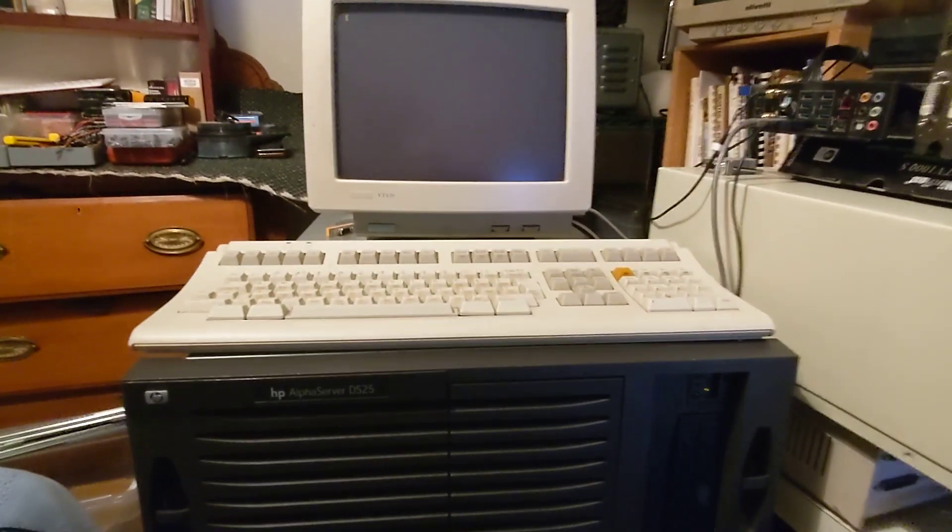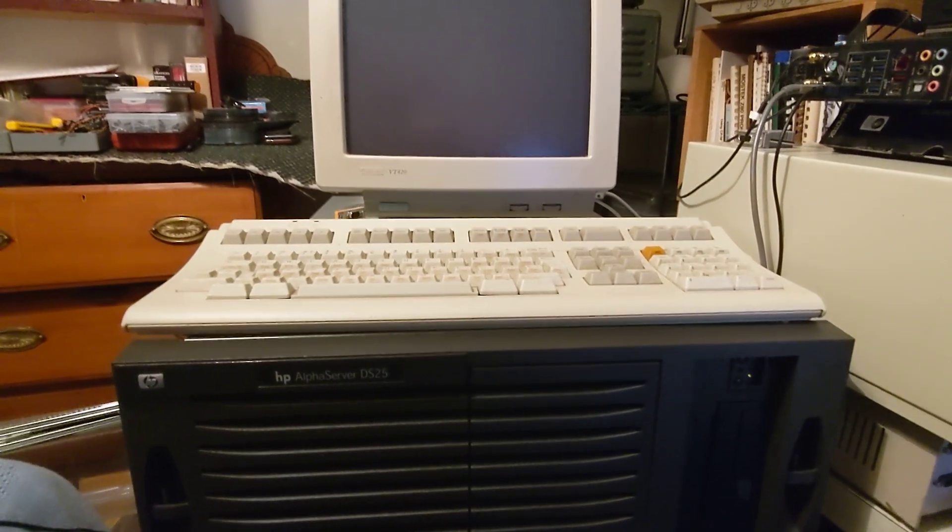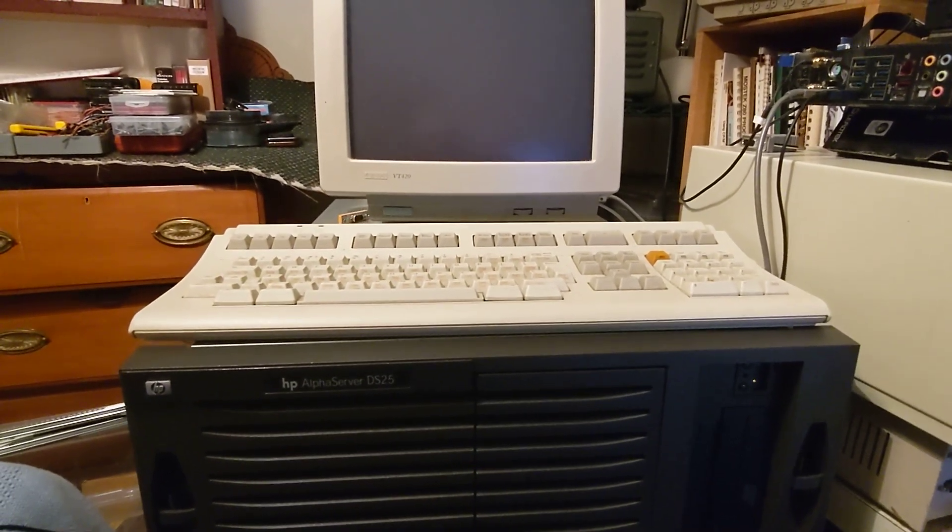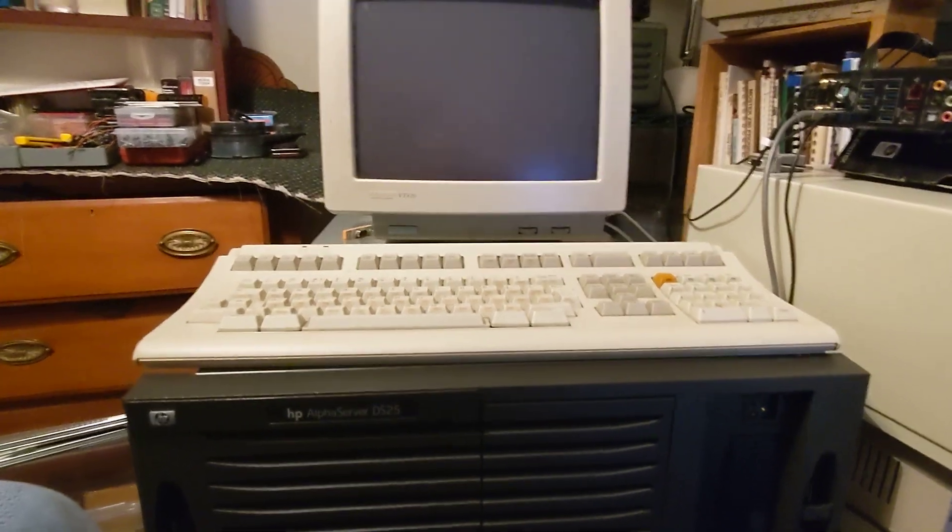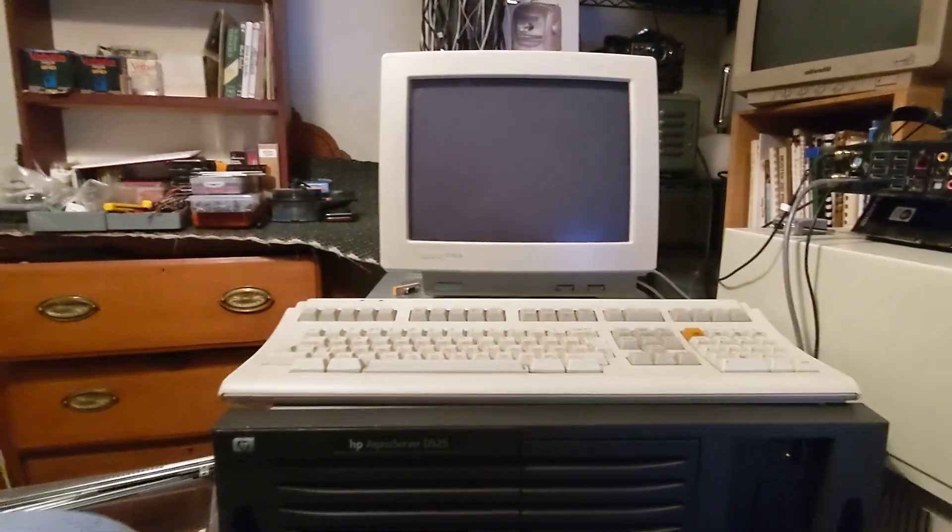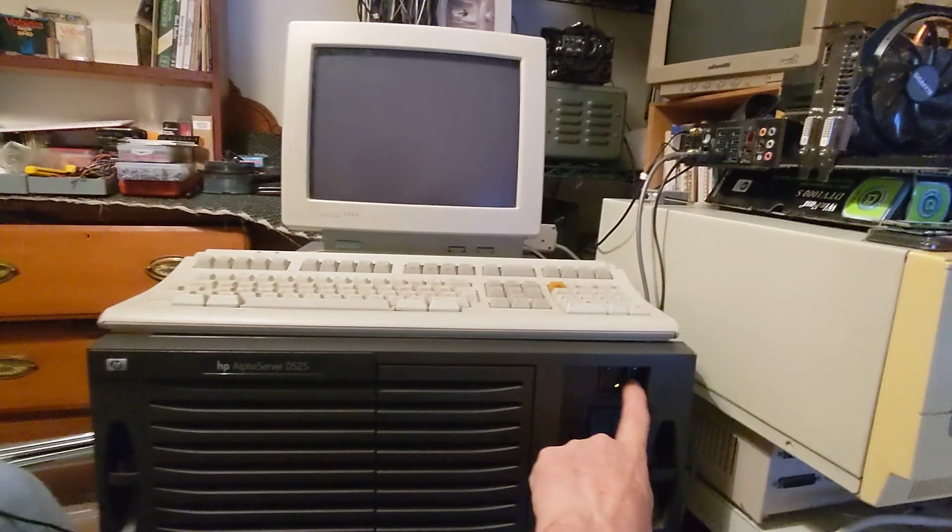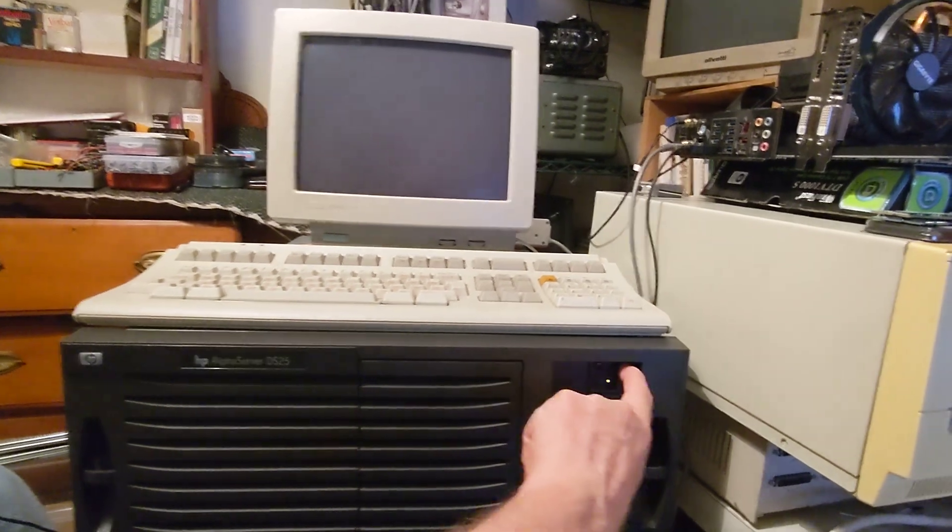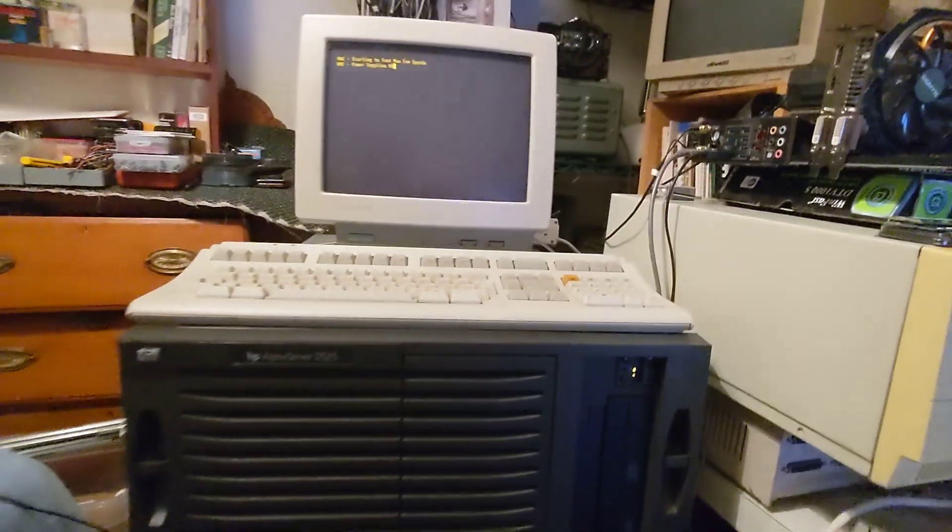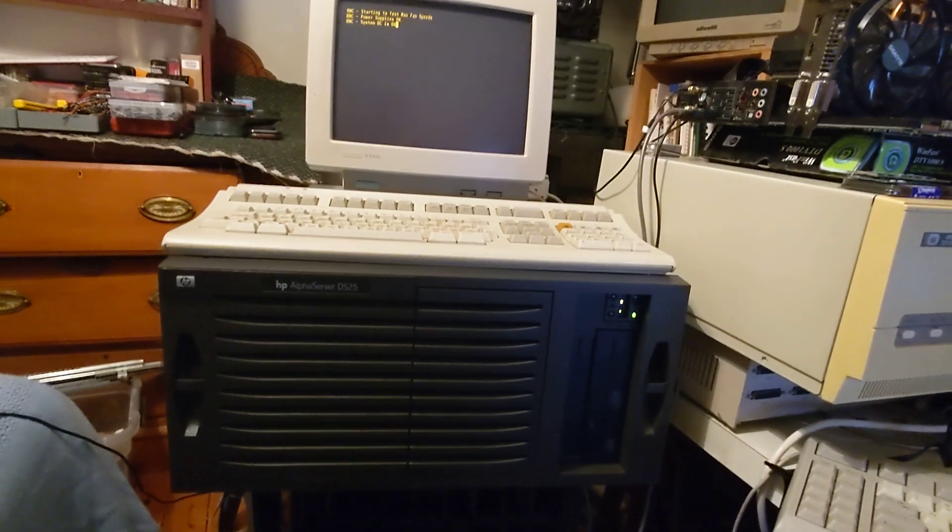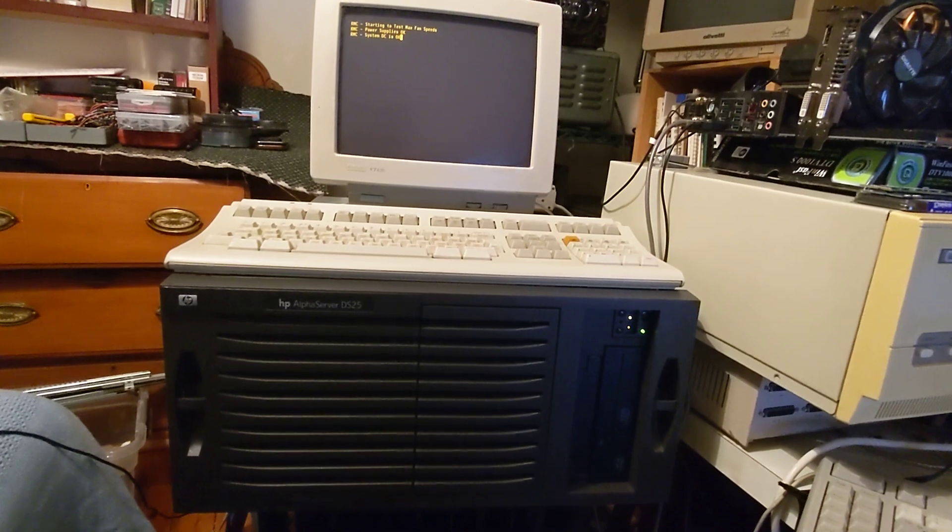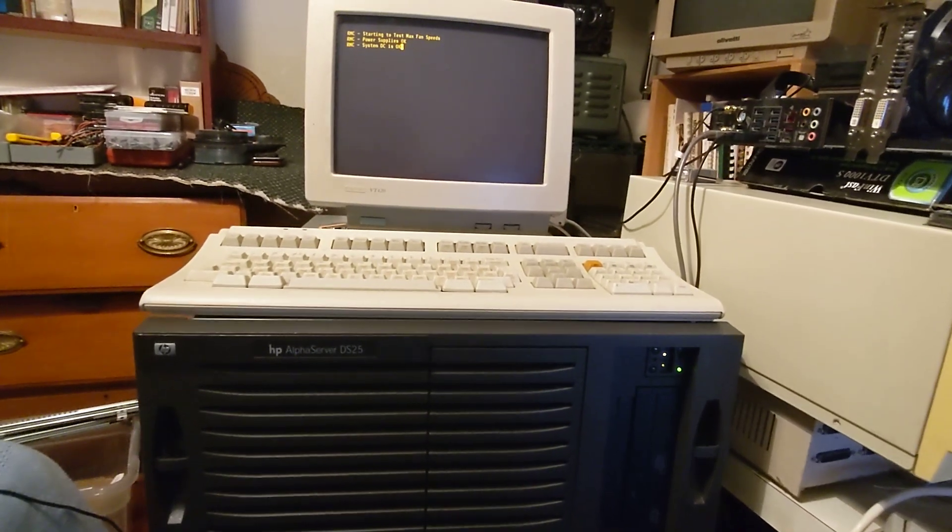Booting my Alpha Server DS25 into VMS 7.3. Here we go. Power on. And the fans are spinning up and at this point the machine is quite loud.